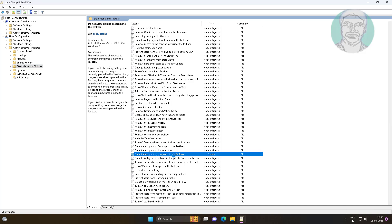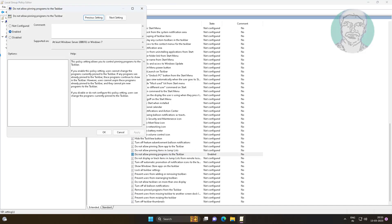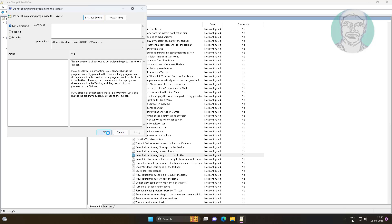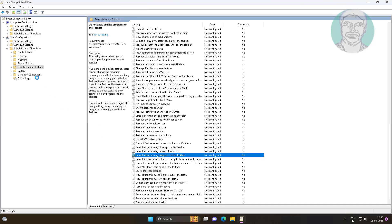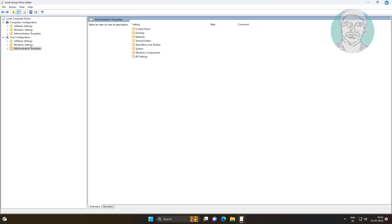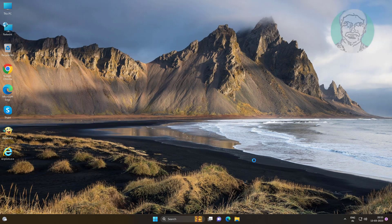Open 'Do Not Allow Pinning Programs to the Taskbar', change it to Not Configured, click Apply, click OK, close the window, and restart your system.